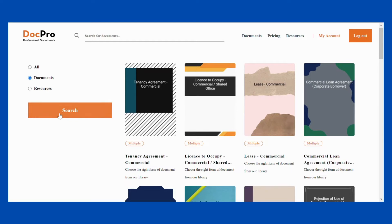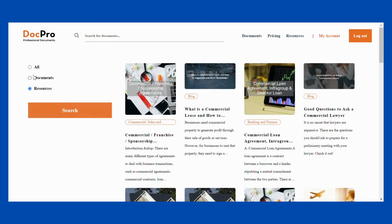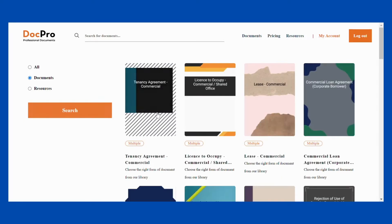On the left-hand side, you can choose whether you are searching for documents or other resources such as blogs or categories.